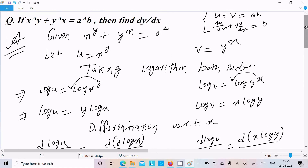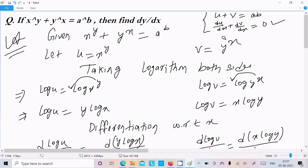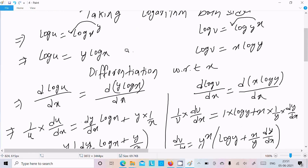Let me repeat the approach once more. This is the question — x power y plus y power x equals a constant, so the constant differentiation is zero. Let u equal x power y and v equal y power x, so u plus v equals a power b. Now differentiate with respect to x: du by dx plus dv by dx equals zero.